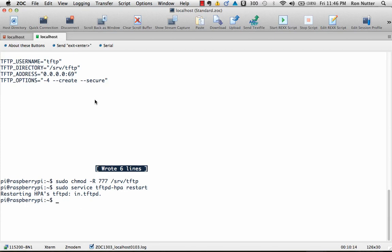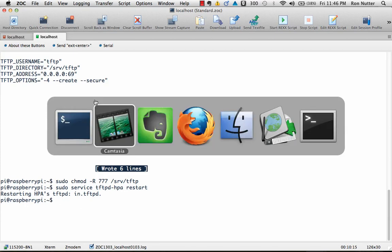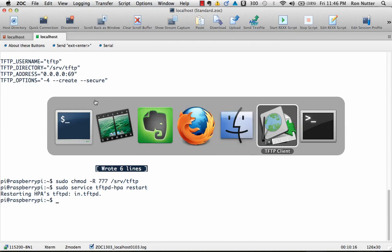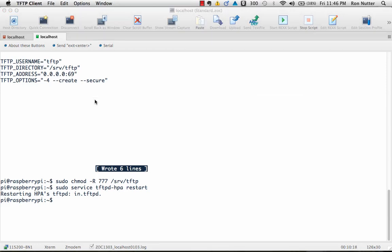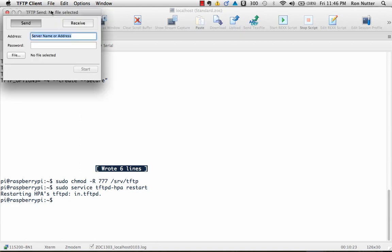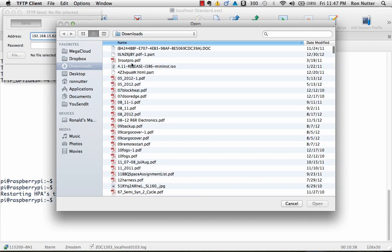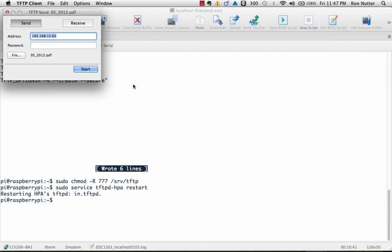So we know it's up and running and we will go over here and we will do a file new. And this is just the one I found on the Mac, but from Windows, it should be the same process 192.168.15.62. And when doing the send, we'll actually go through and we'll just pick a file here. It's just a PDF file that I've got up and running.